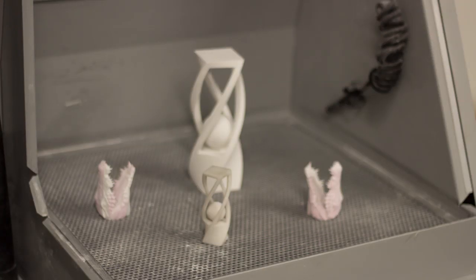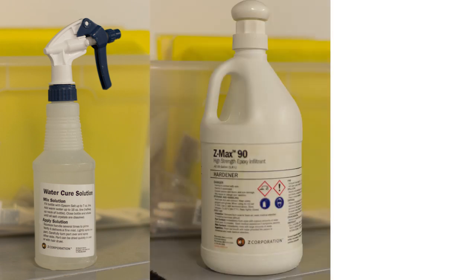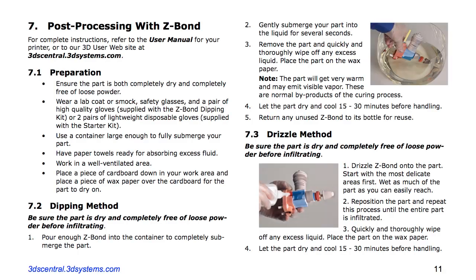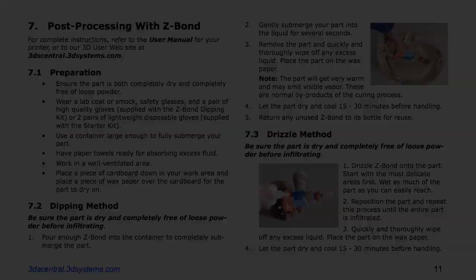Your model is now ready and can be further treated with salt water or epoxy infiltrants to allow for more durability if required.